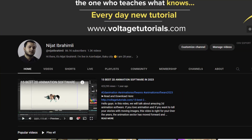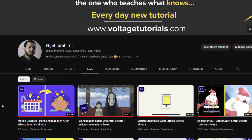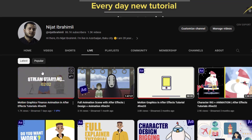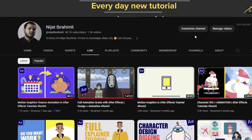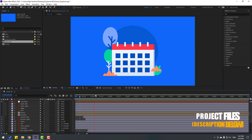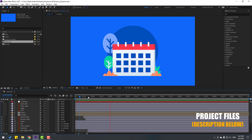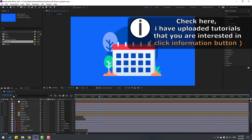So friends, this is part 2. Do you want to watch part 1? Go to my YouTube channel, click and watch that video. Also, subscribe to the channel and like the video. Let's go. Right now I want to make a jump animation.